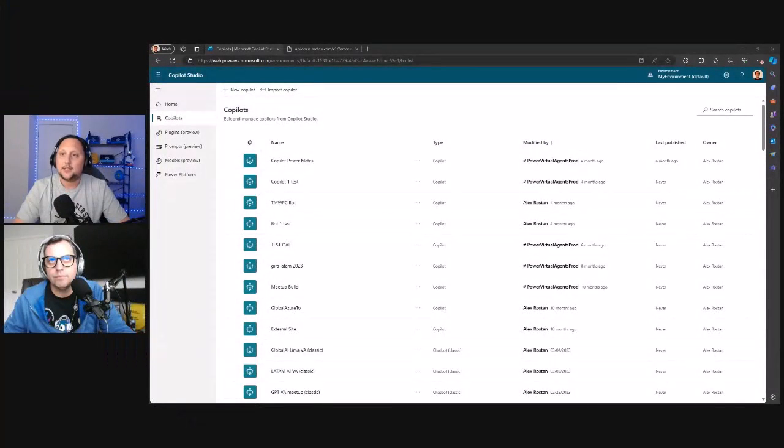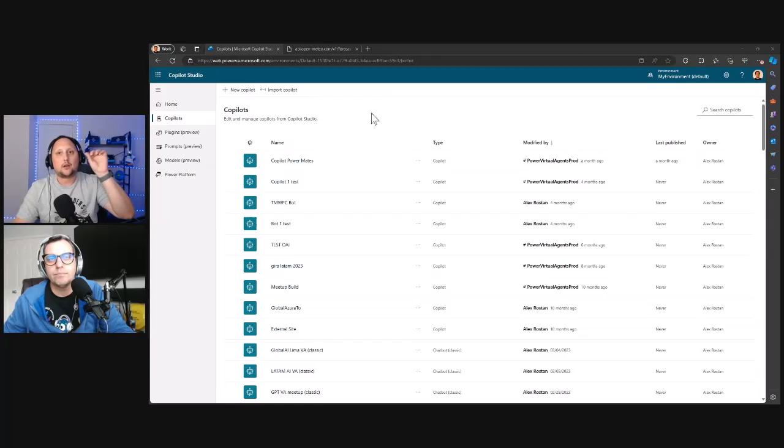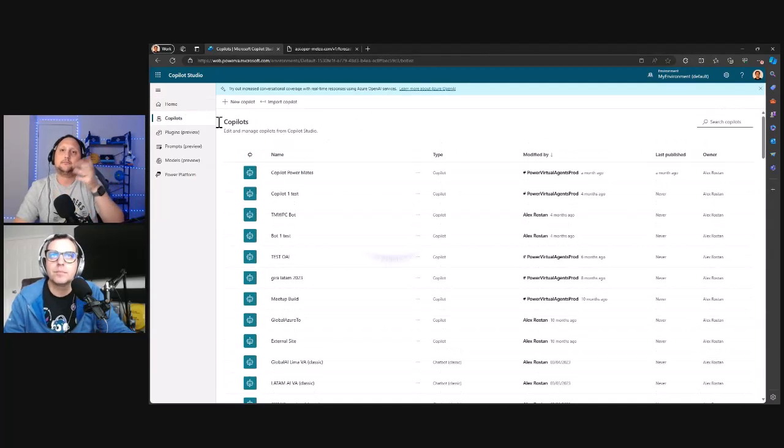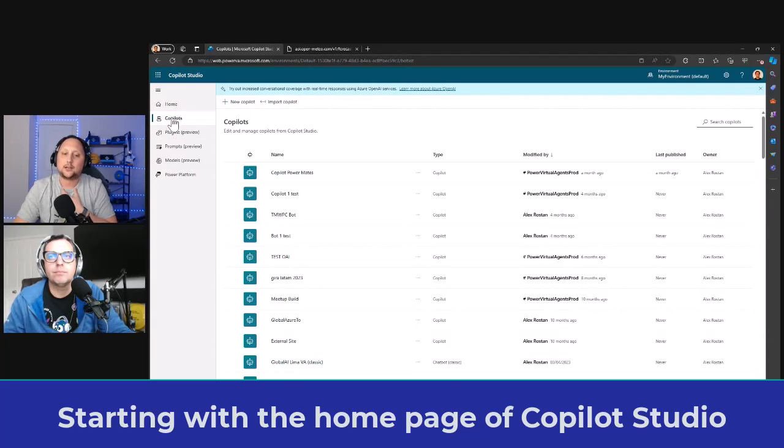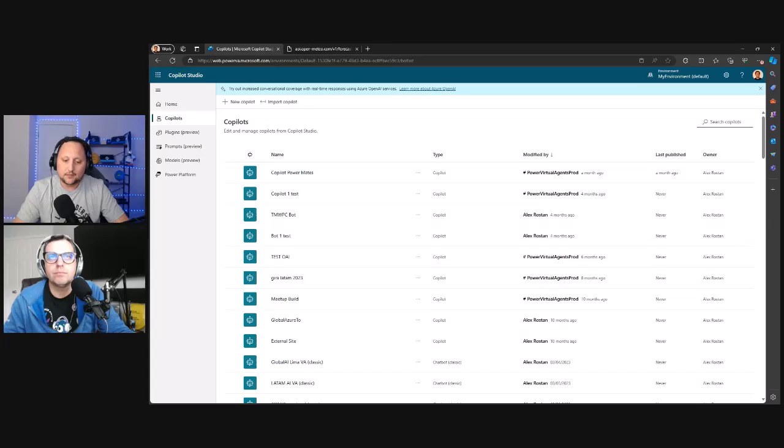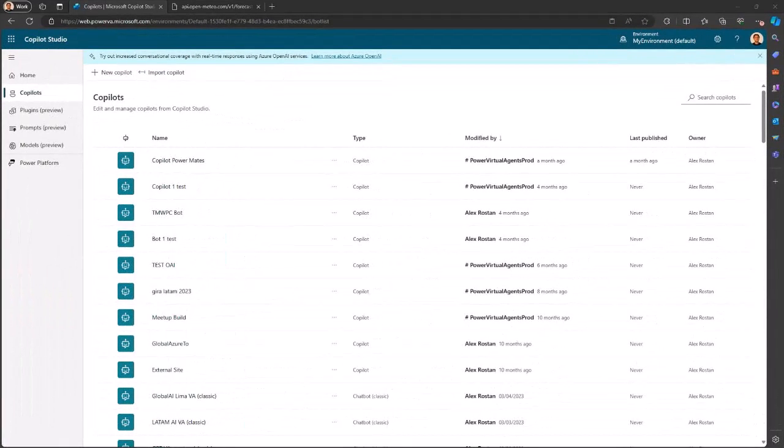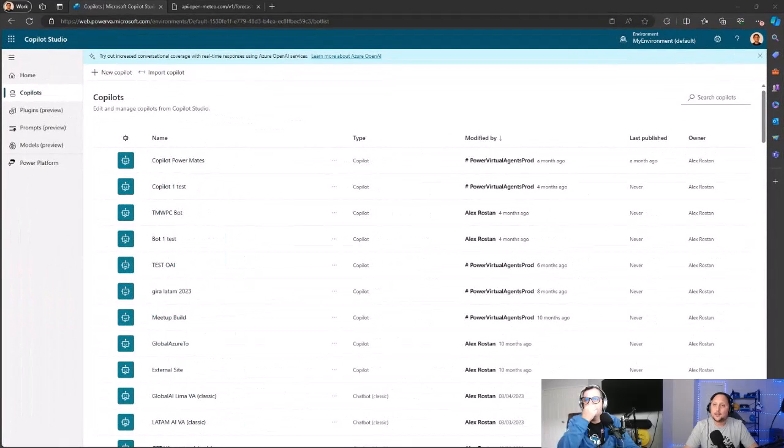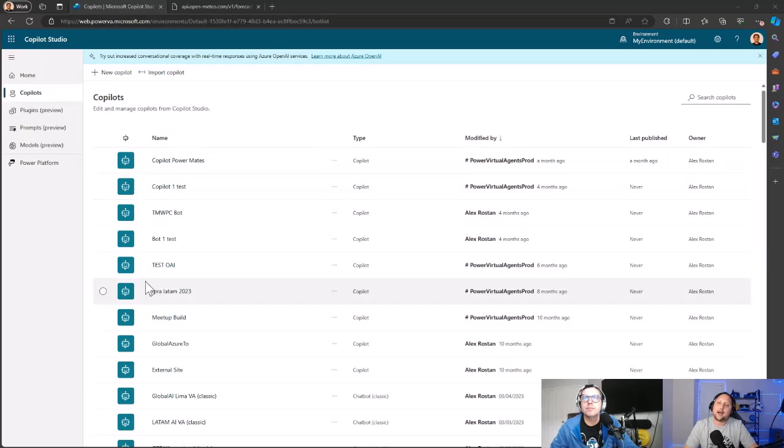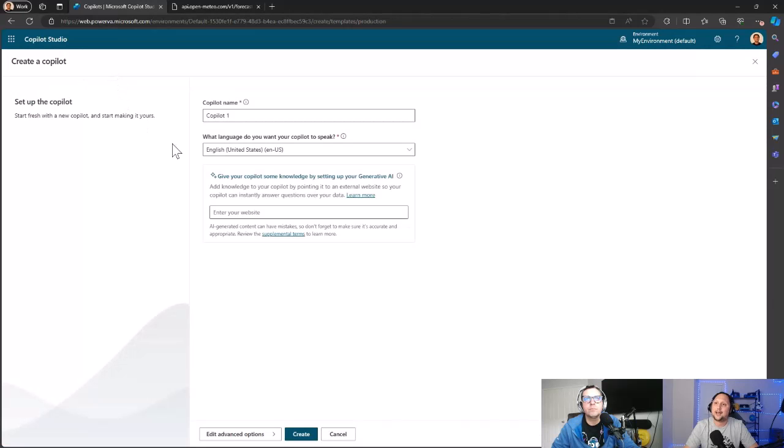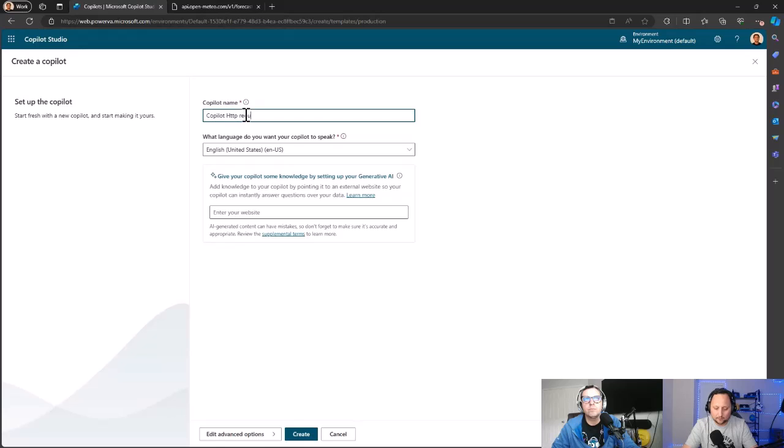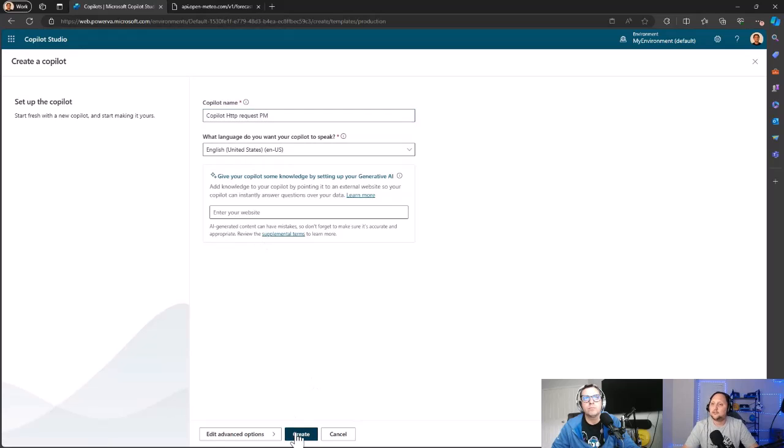As you can see here, I am in the home page for Copilot Studio. If you came here to Copilot, in the second option here you can see some other copilots I have. Let's create one from scratch quickly so you can see if you're not too familiar with Copilot Studio how easy it is to create a new copilot. Let's create one here like Copilot HTTP Request Power Mates in English. Yes, create.